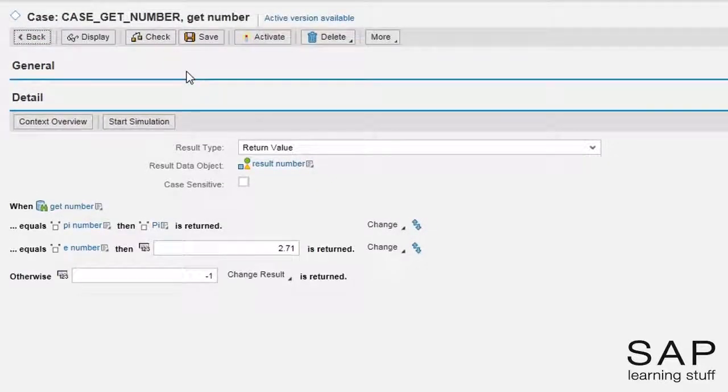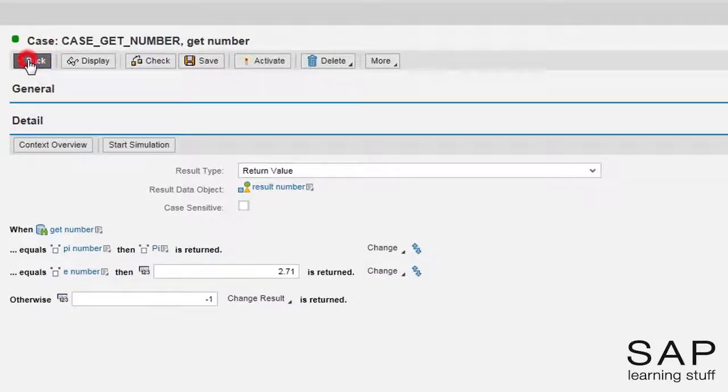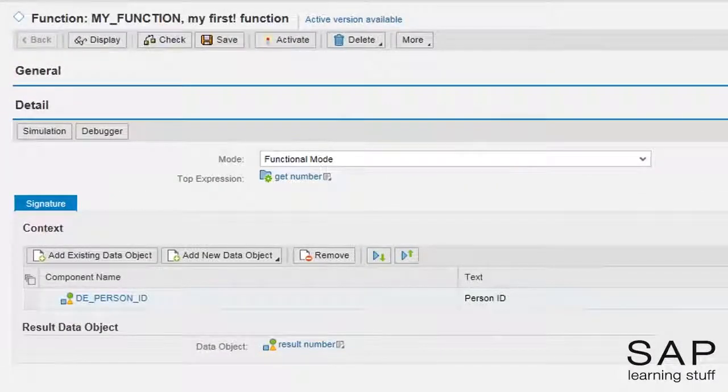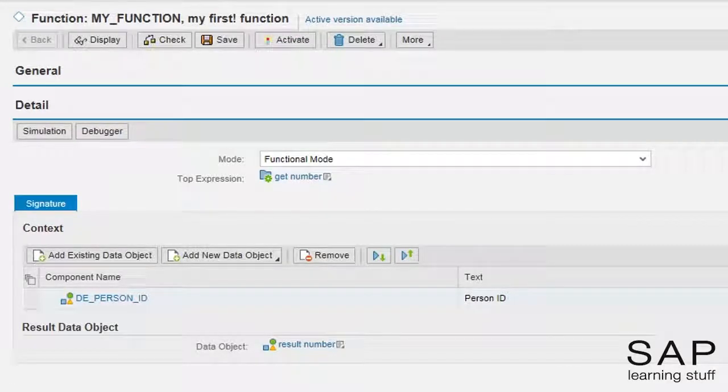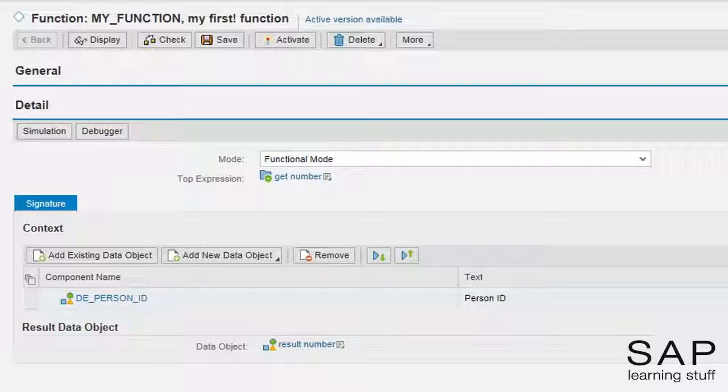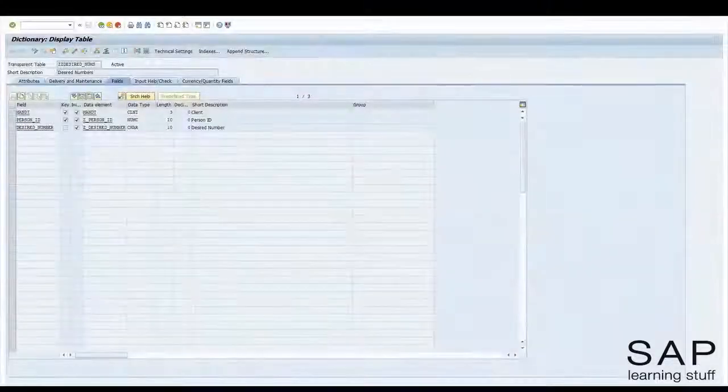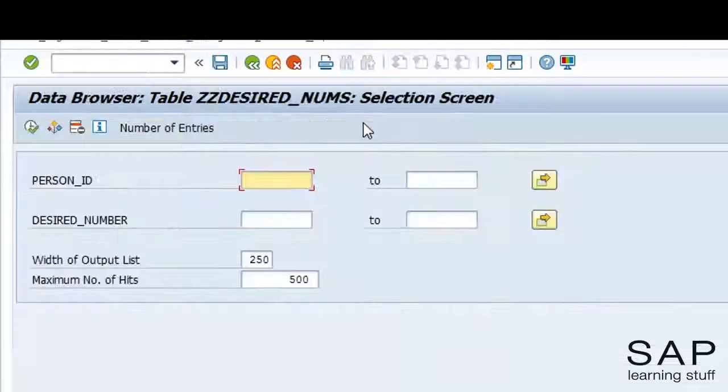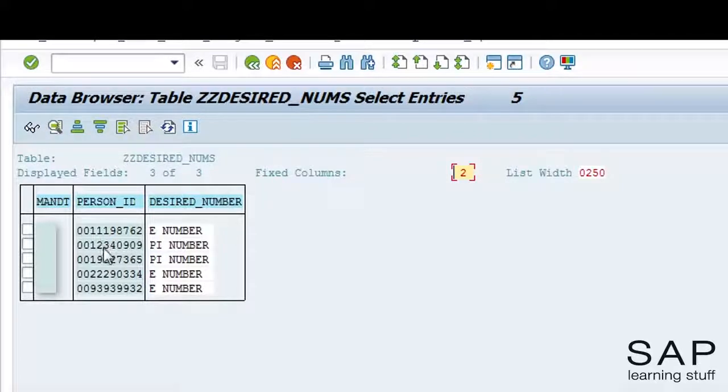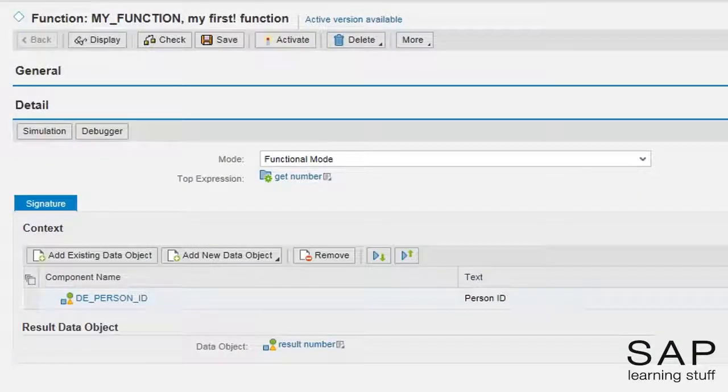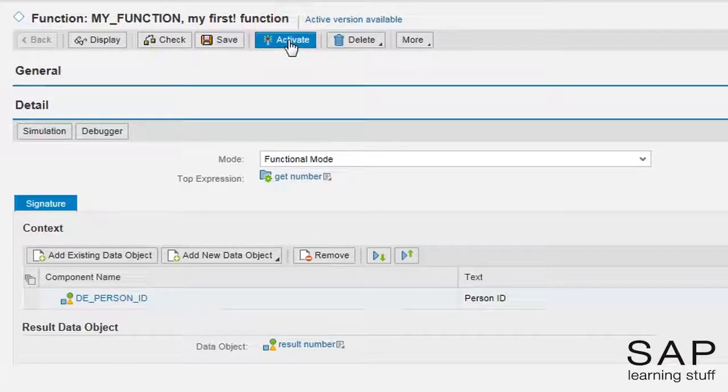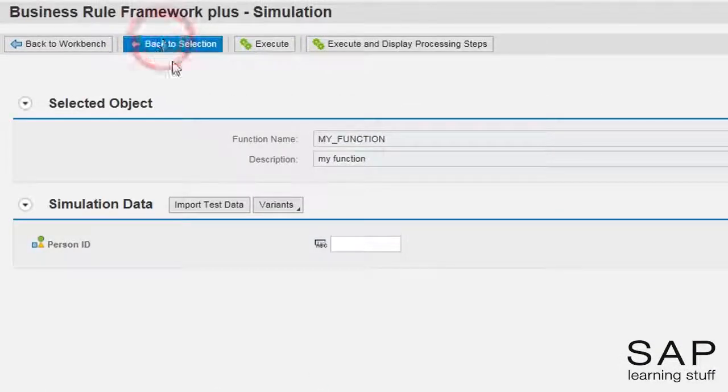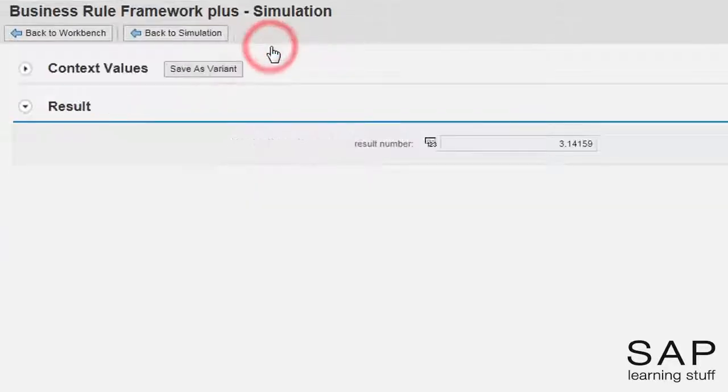Oh yeah, we still need to activate the case expression. As before, it is a good practice to test the function upon completion. I will activate the function and enter into the simulation screen. But before that, I will pay a quick visit to the database table to grab a test case. I will choose the second row for no particular reason. We should get the pi number. Very nice.